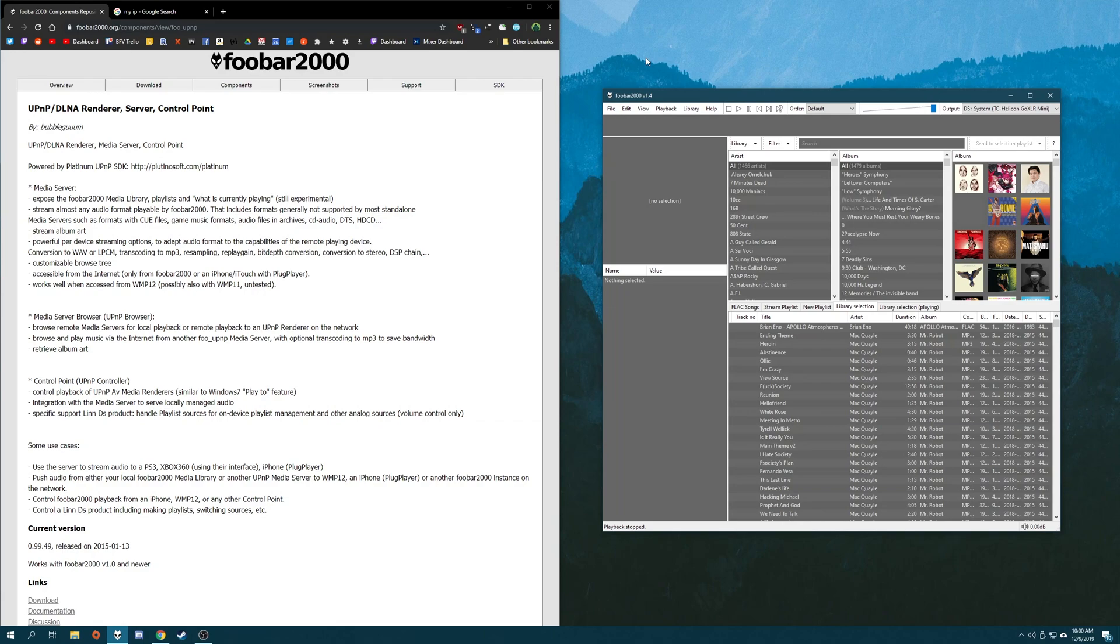I'm Alex and this is Technical. Foobar 2000 is an incredibly powerful music app that works on desktop devices and mobile devices. As such, it lets you do a wide variety of things that go way beyond just playing back music. And one of them is hosting an online media server.